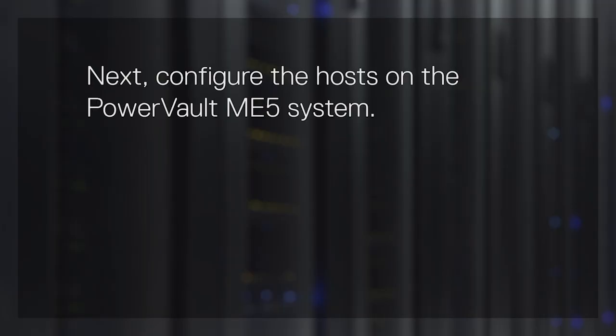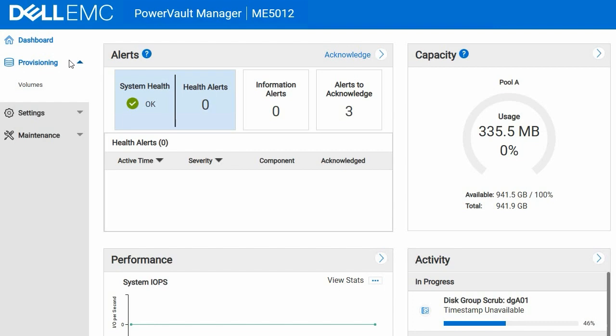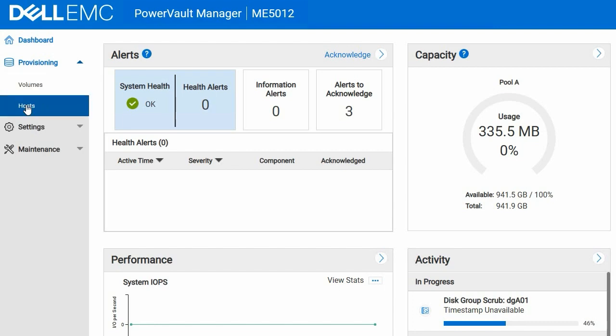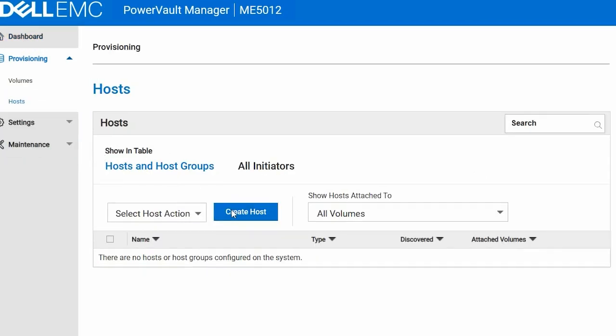Next, configure the hosts on the PowerVault ME5 system. Log in to PowerVault Manager. From the main dashboard, go to Provisioning and select Hosts. Select Create Host to launch the wizard.